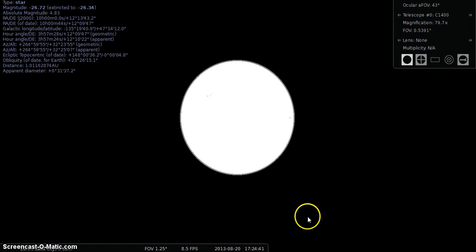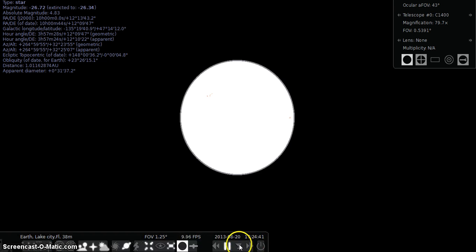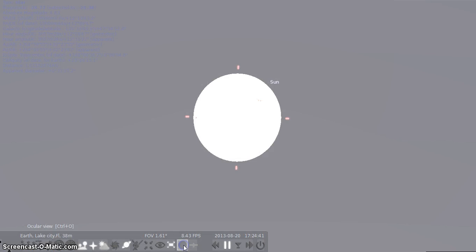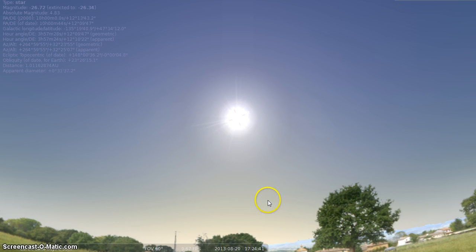Anyways, I hope you guys enjoyed this. Go to Stellarium, check it out. Go check out this program, it's pretty neat.